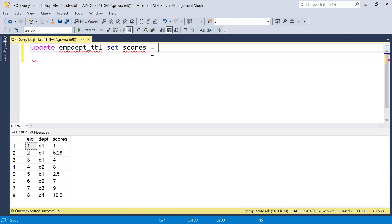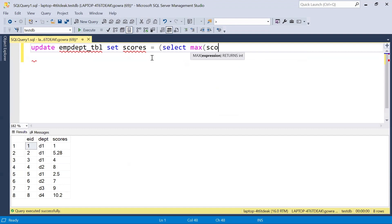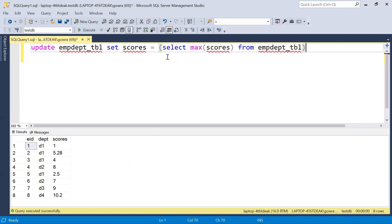In the scores, we need to provide the maximum score based on the department. So we write a subquery: SELECT MAX(scores) FROM employee department. But if we execute this as-is, the maximum score from the entire table — which is 10.2 — would be applied to all records, which is not what we want.